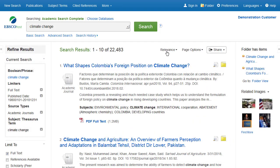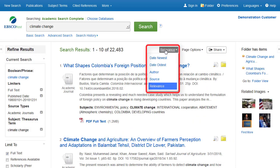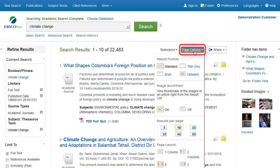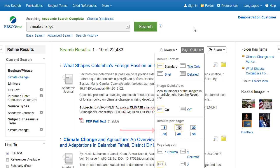You can sort the result list by date, source, author, or relevance using the drop-down list at the top. The Page Options drop-down menu allows you to set your result format, turn Image Quick View on or off, set the number of results per page, and select your preferred page layout.